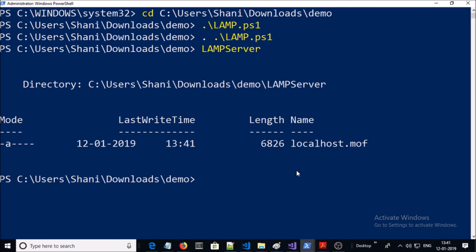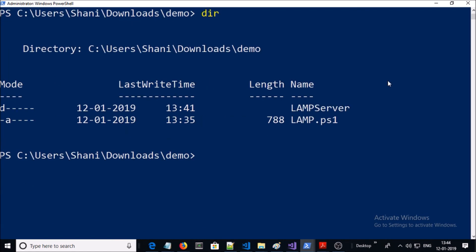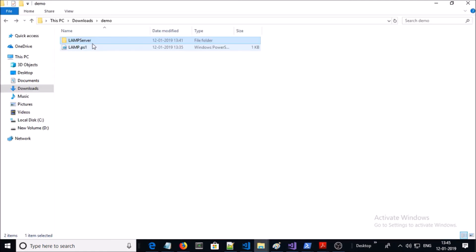You can see a message that PS file has been converted into the MOF file. Now if you look at the folder structure, it created a folder called LAMP server and in the LAMP server it created a MOF file.